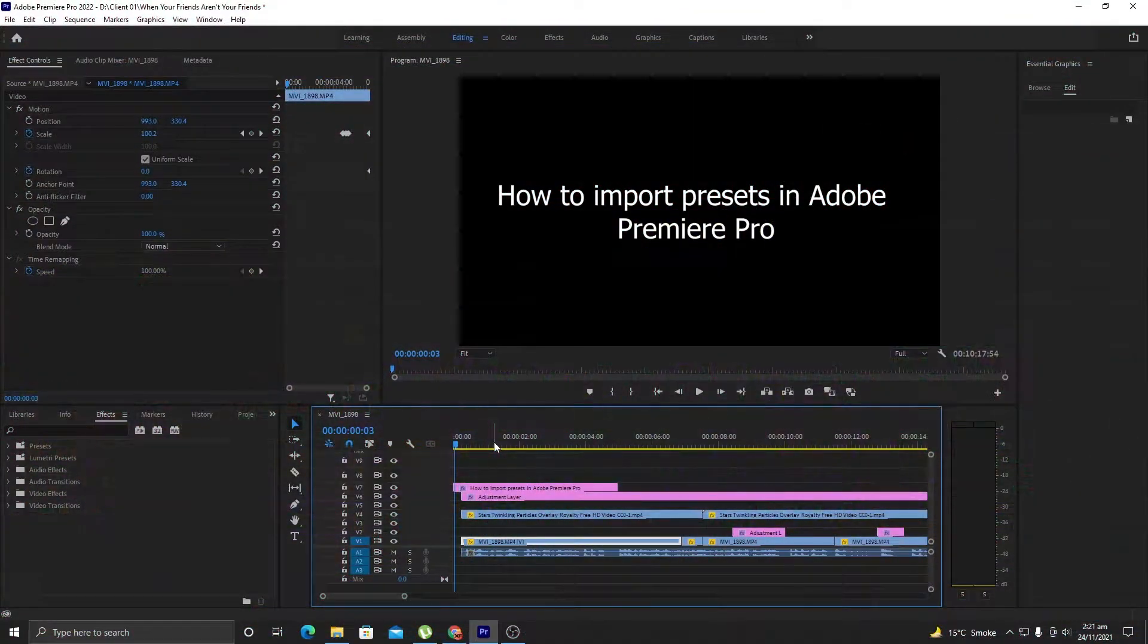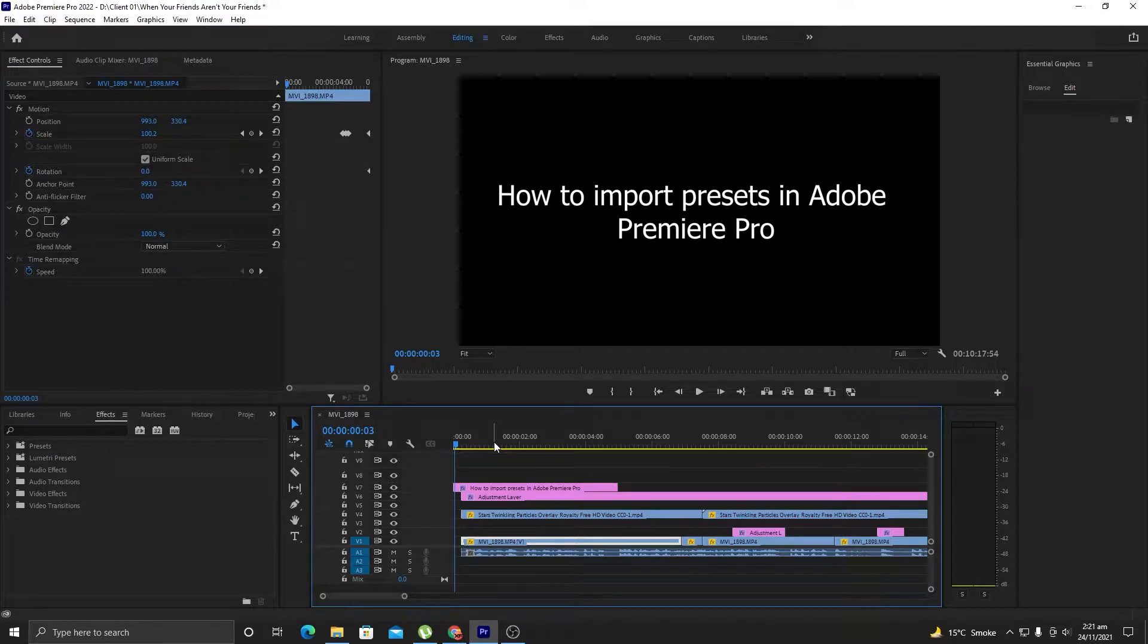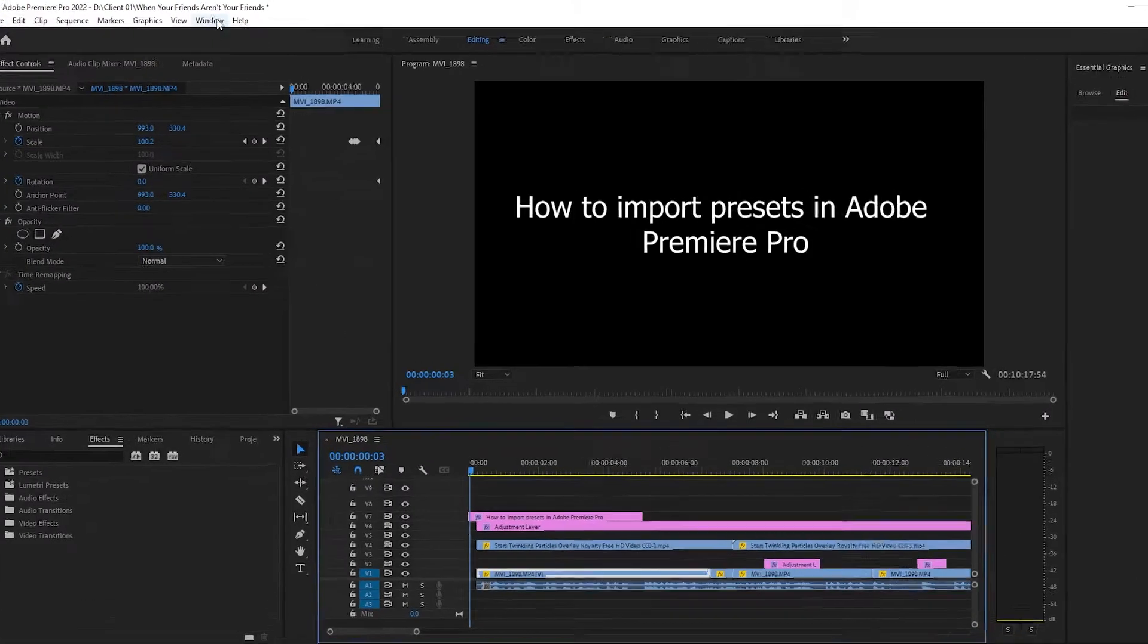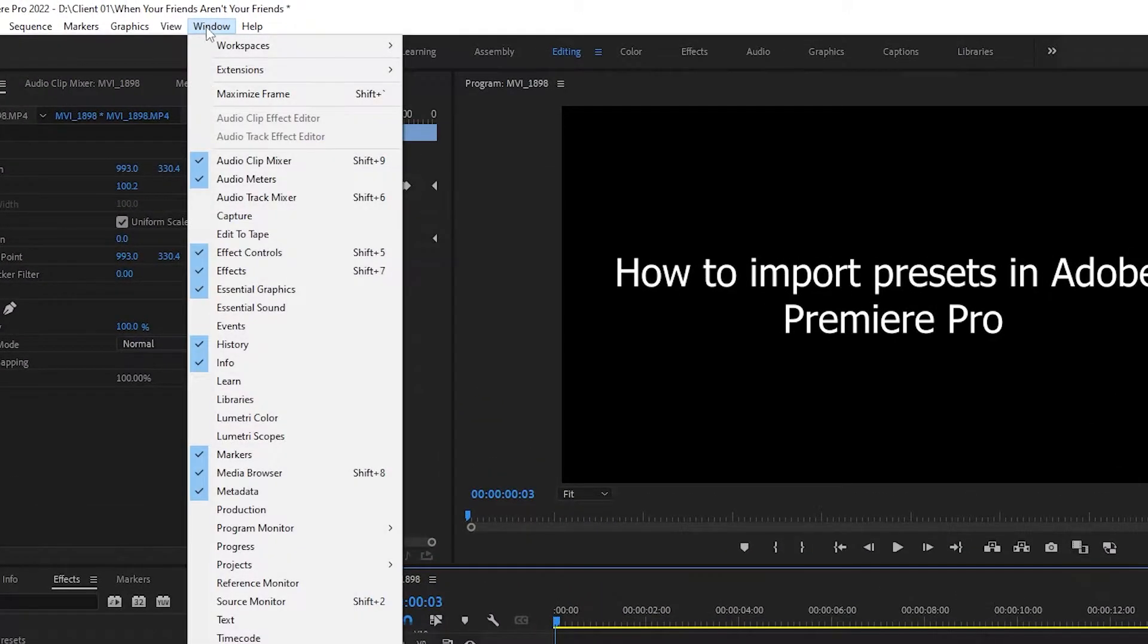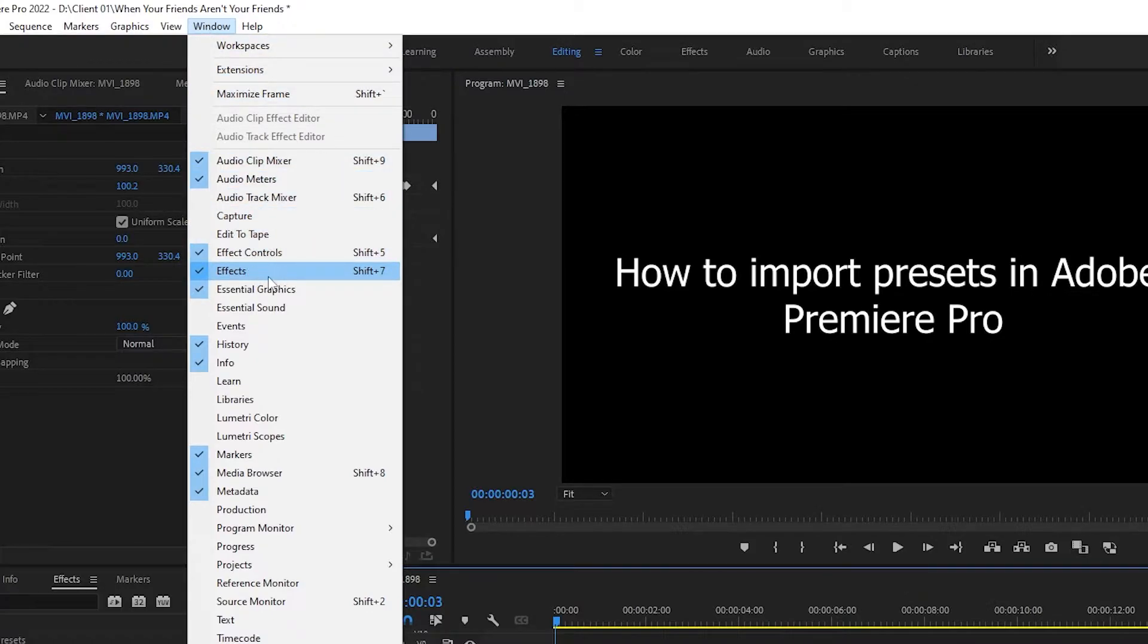Alright fellas, so as you can see we are right inside Adobe Premiere Pro. And here first of all you need to go to the Window and make sure you have the Effects enabled here, or you can use the shortcut that is Shift plus 7 in Windows.